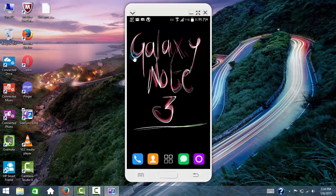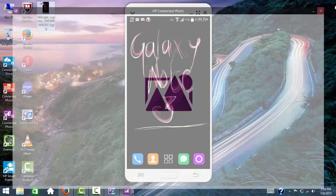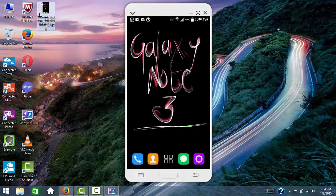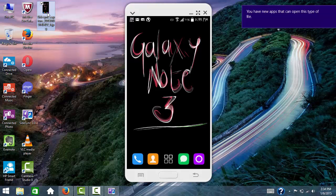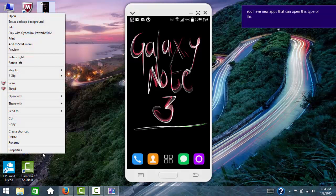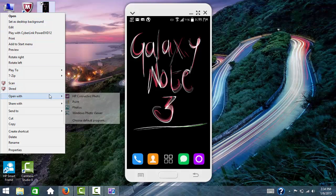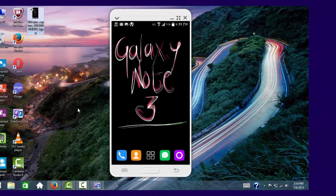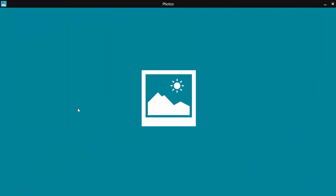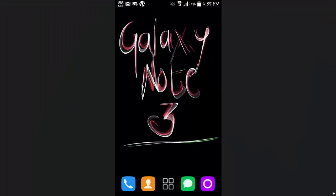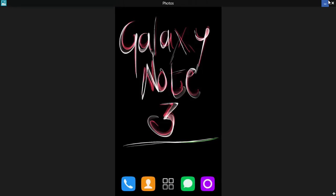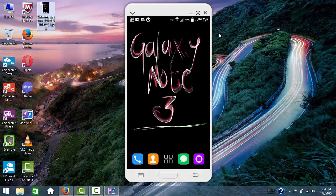I can capture the screen. See, it took the screenshot. If you open this... see, it has been opened. This is how Sidesync works. There are a lot of options.